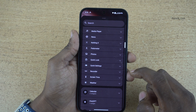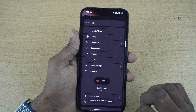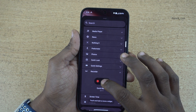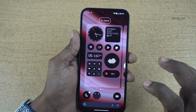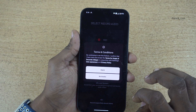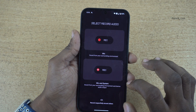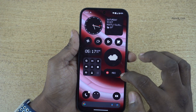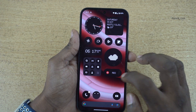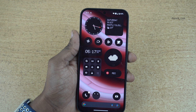Under widgets, you need to select the recorder. Touch and hold and place it on the home screen. Accept the terms and conditions. Now you can see that the widget has been added to the home screen.